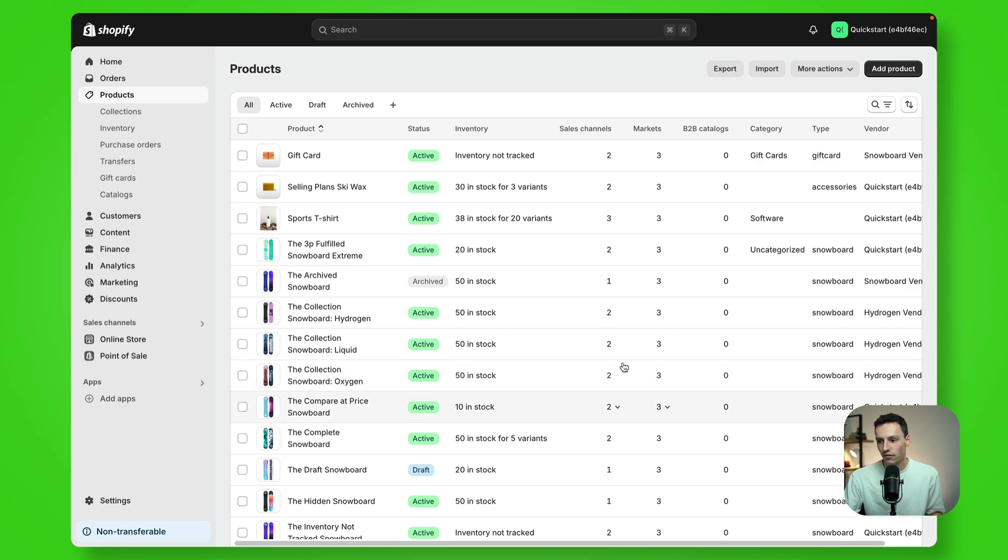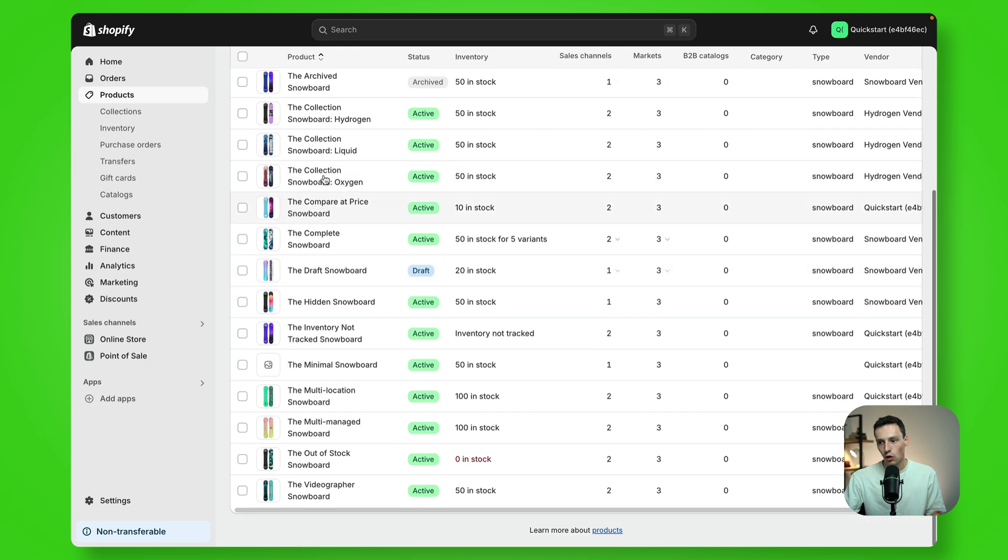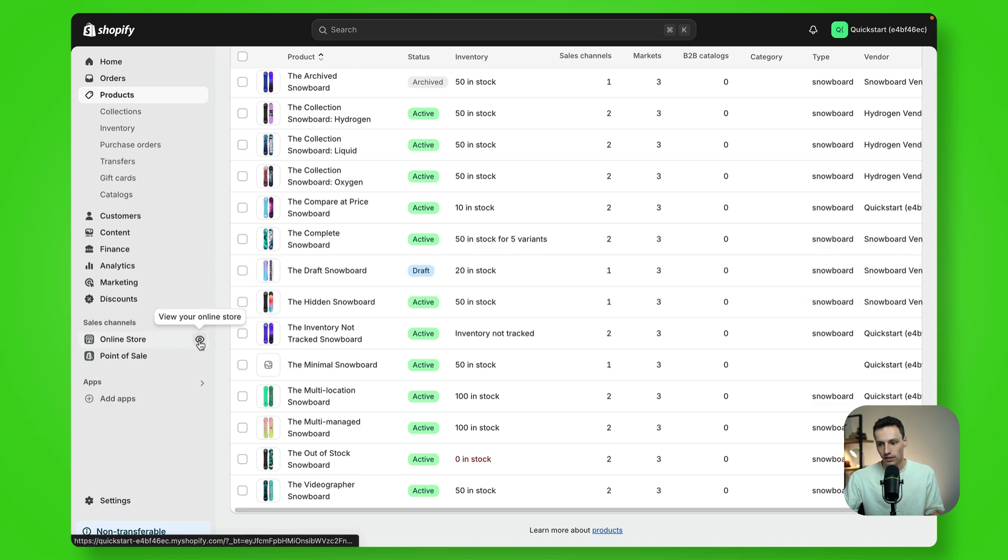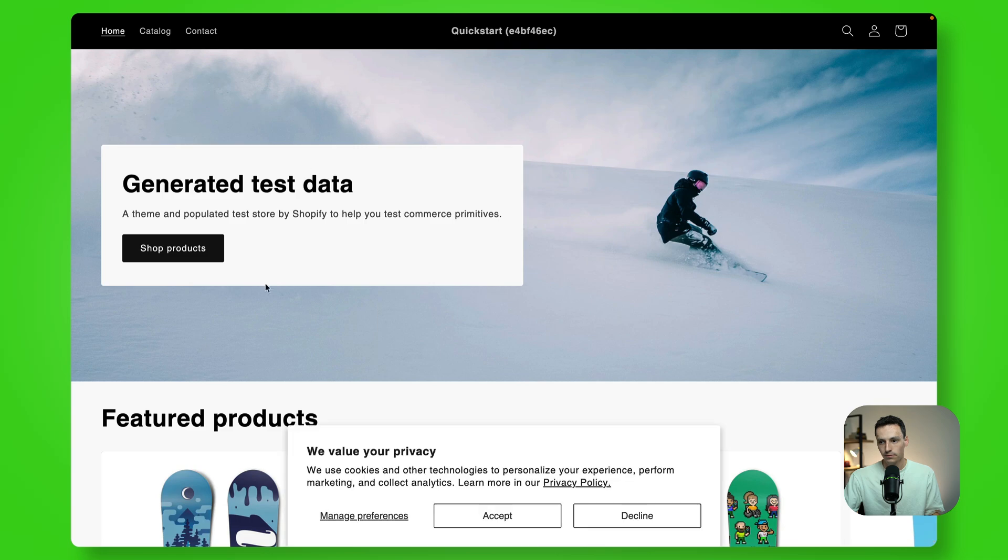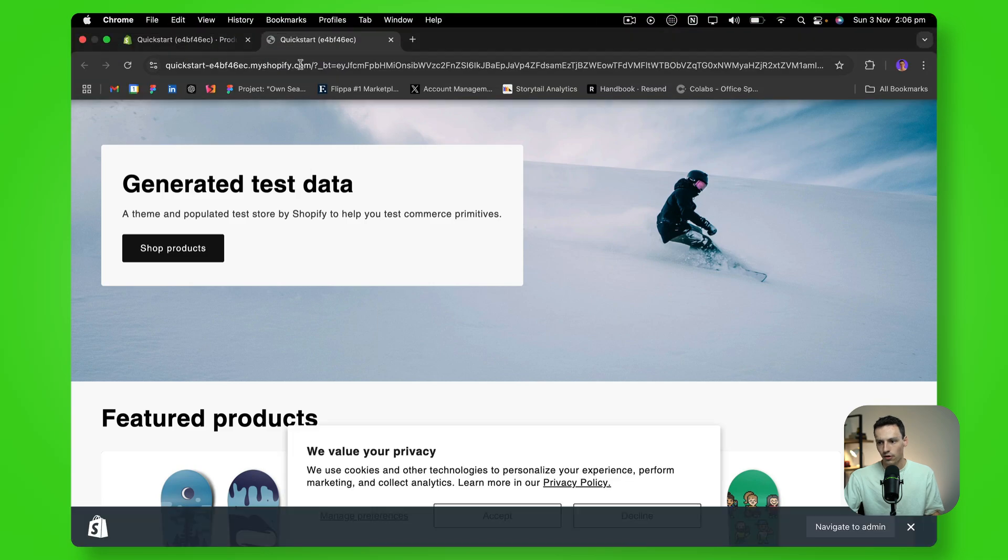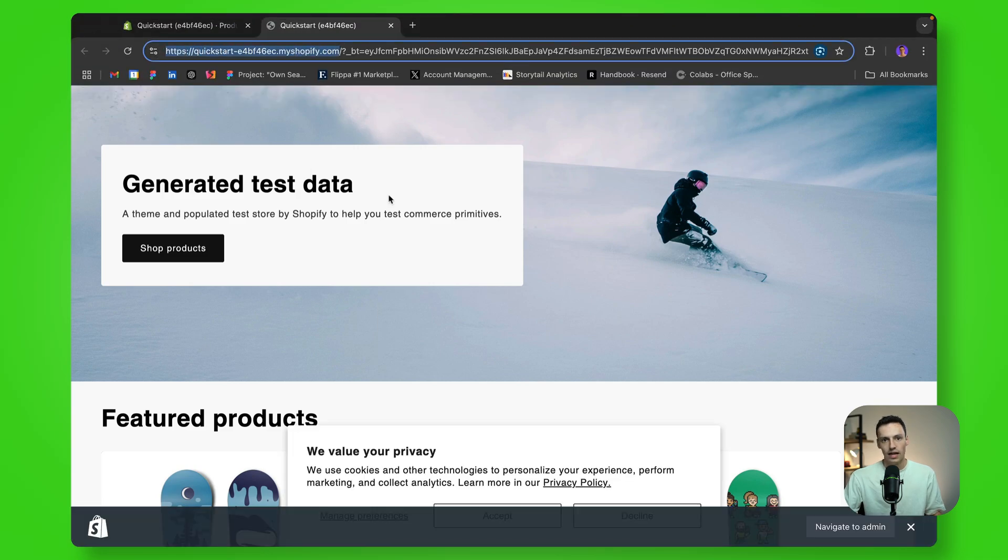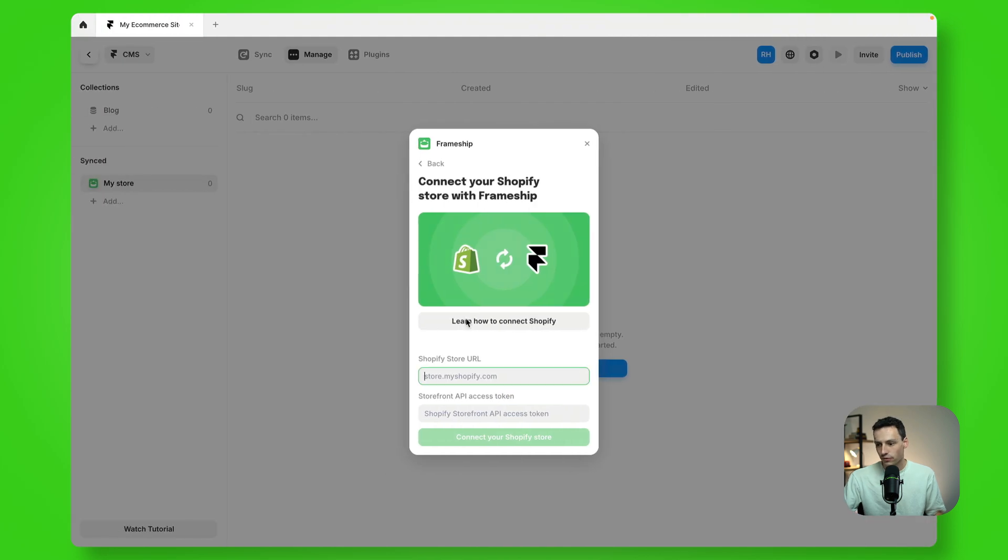And you can see I've got a bunch of products already set up in my store. Now the first thing we need is our live URL for our store. So let's go down to online store here and let's click on preview. And you'll notice we've got our link here. So let's just copy this link and let's go back to Framer and paste that in.